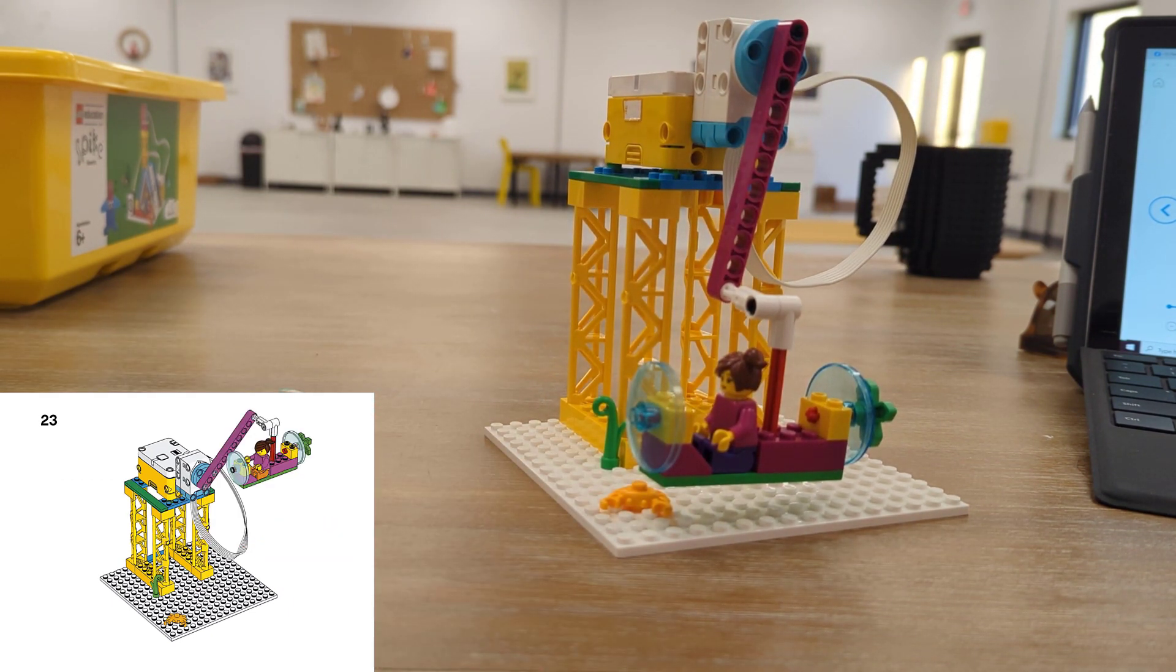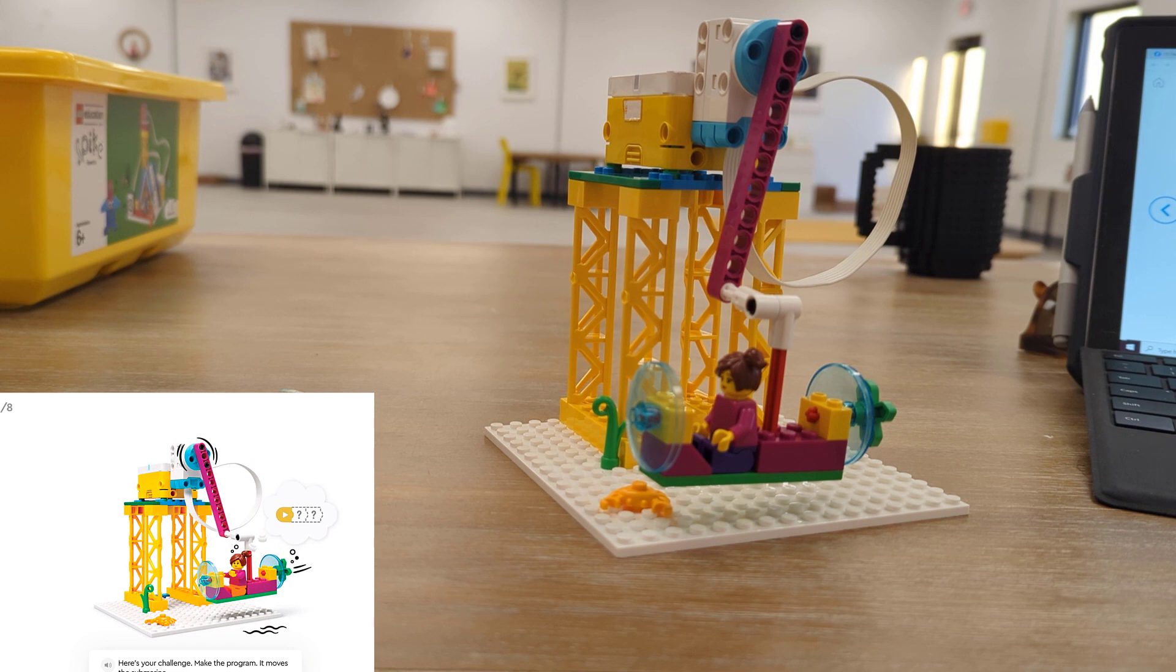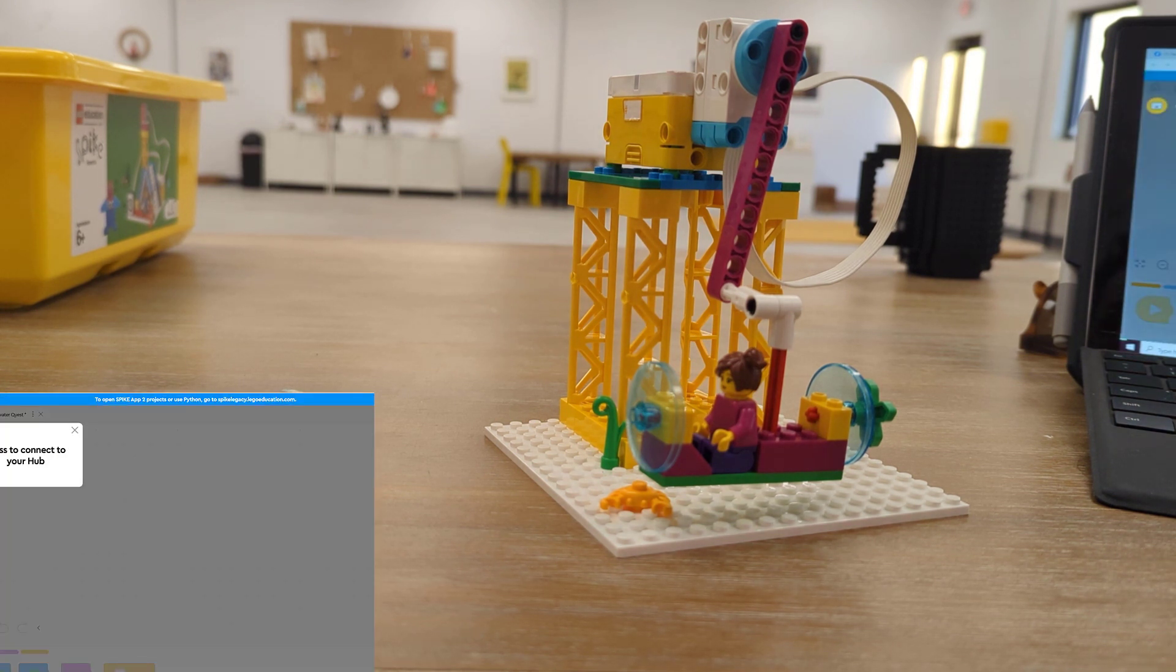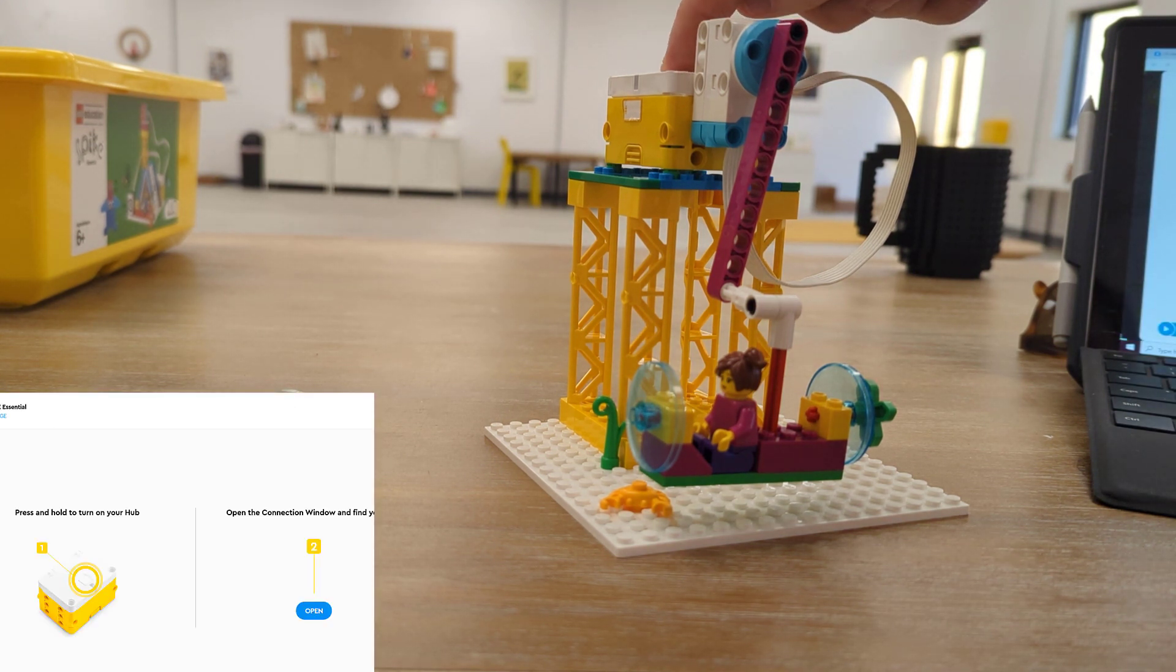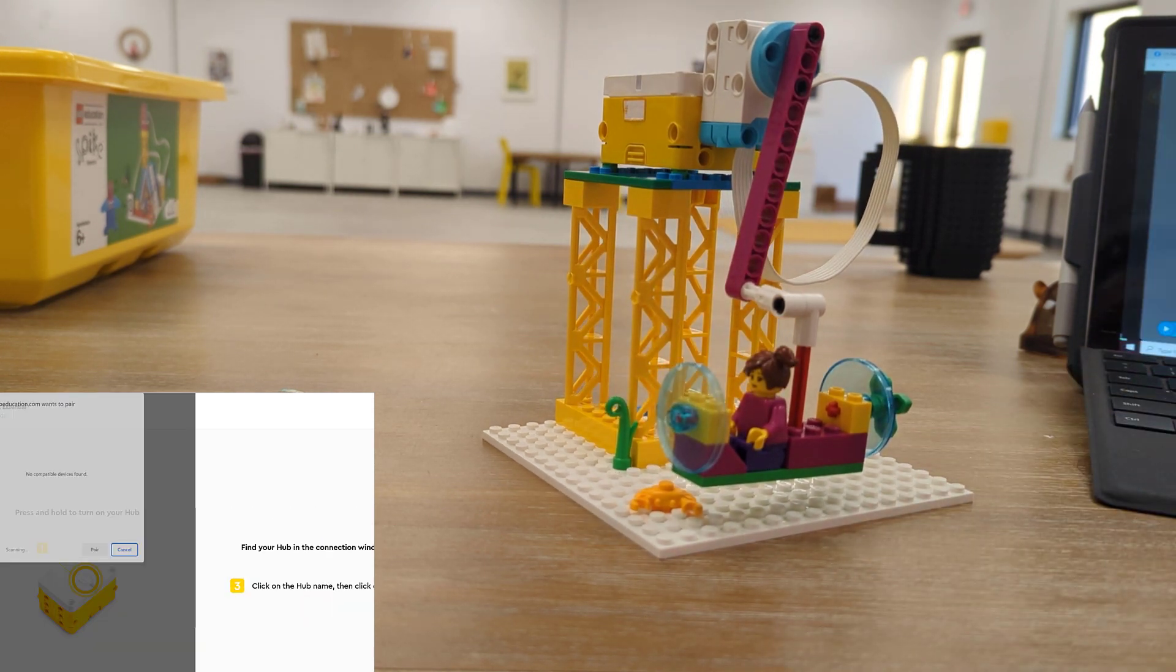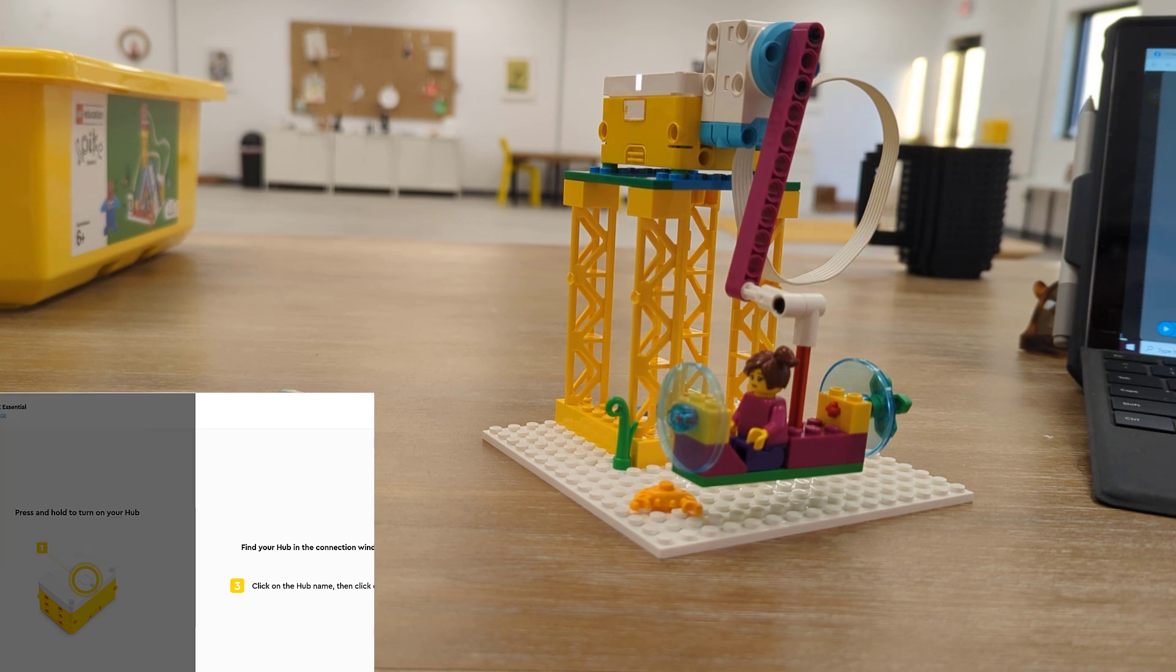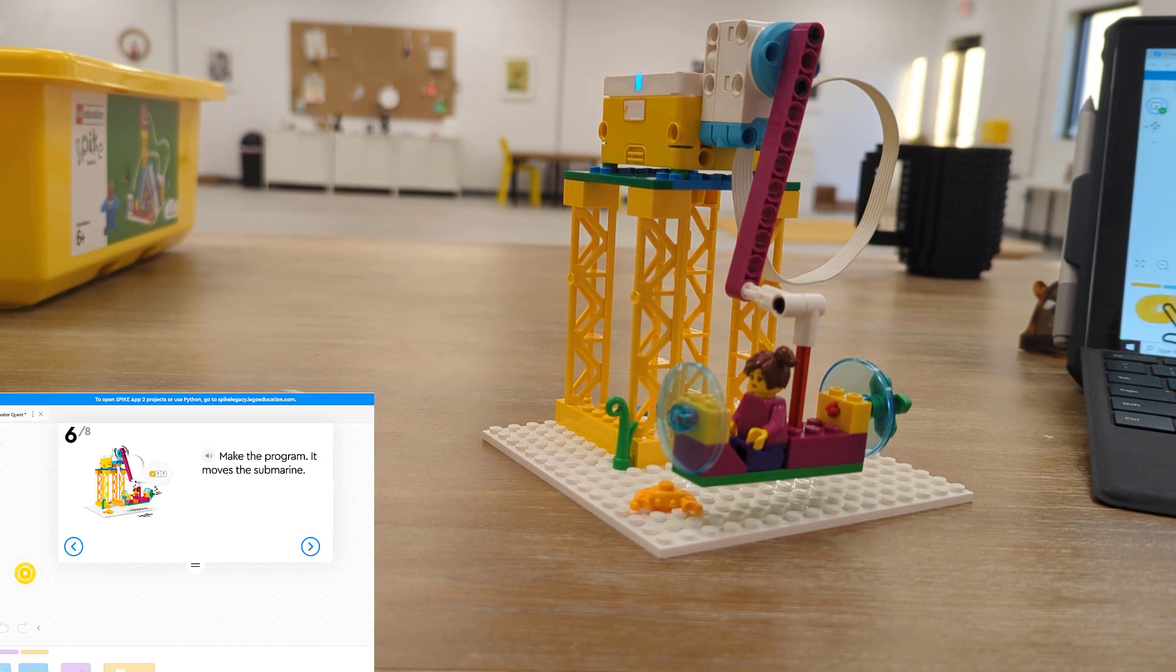Now it's time to code our bot. Here's the challenge. We're going to make this program and it moves the submarine. We'll start by connecting our hub and using the web app, we just click that button. We push the button on our hub one time and it'll start to flash. We say open the connection window and I see my hub right there and I can click pair. The light will turn solid and then blue and then I can say back to project and I'm ready to go.